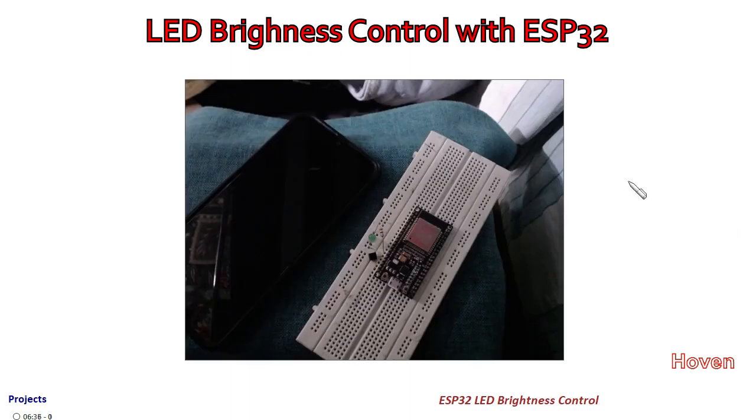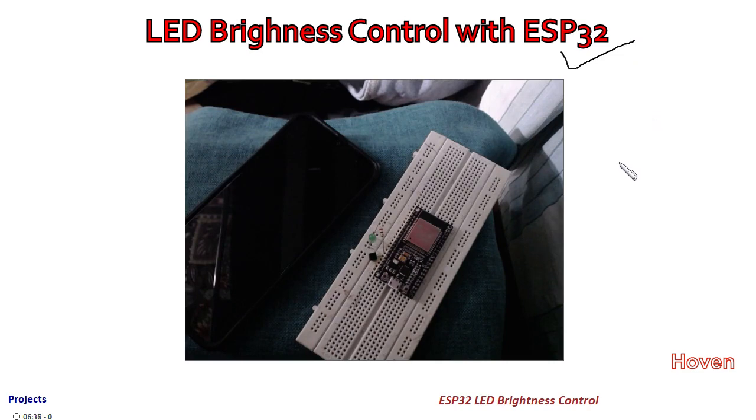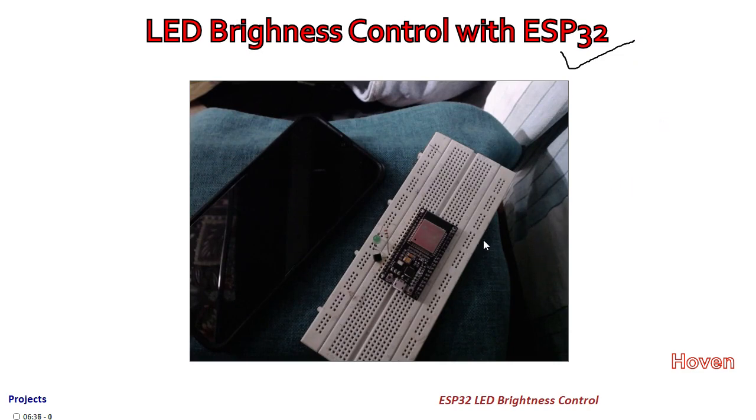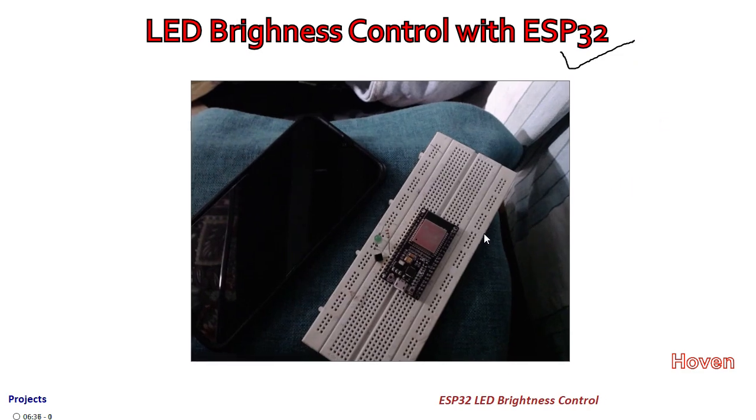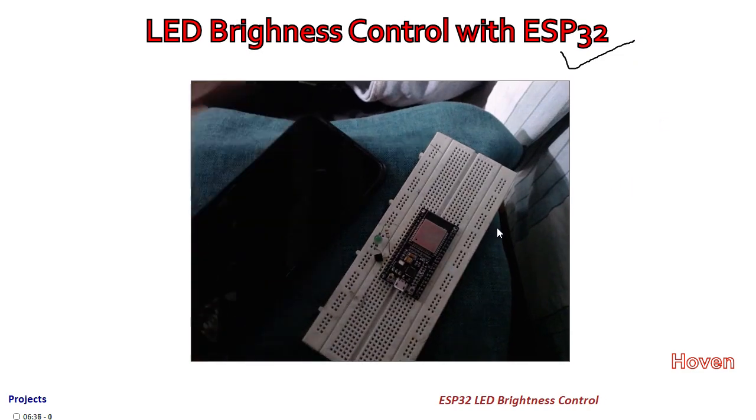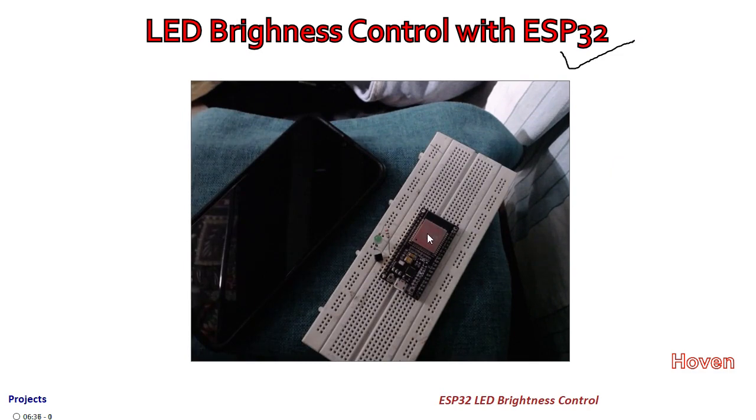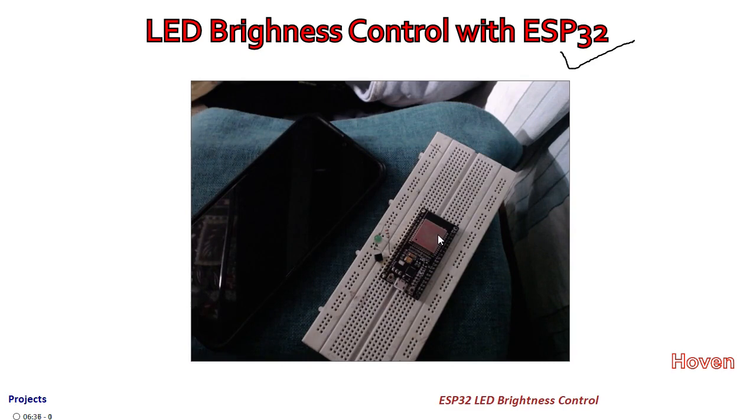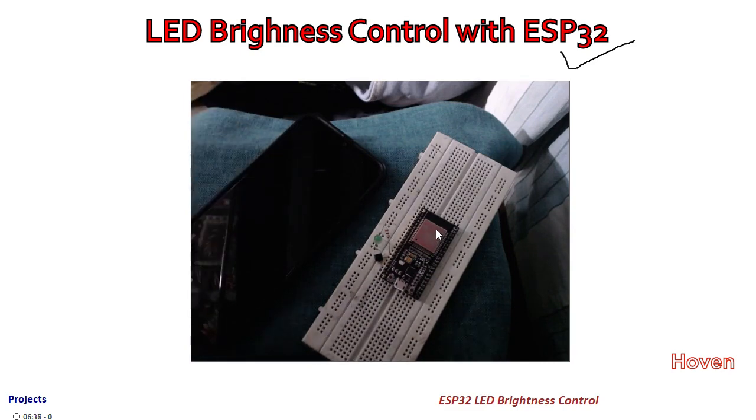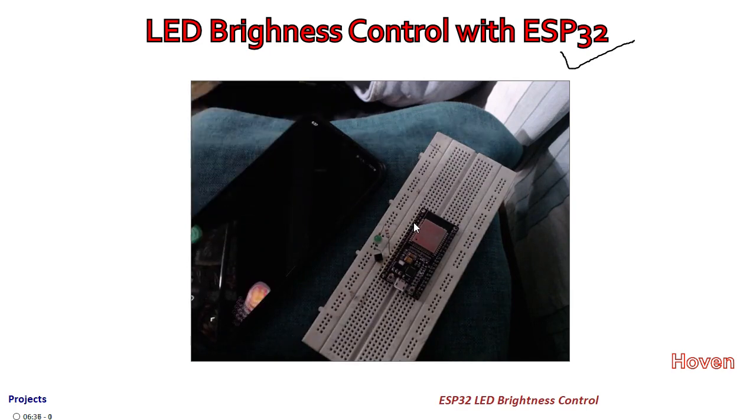This is the LED brightness control circuit with ESP32, and this is a running video that I am now demonstrating. This is the ESP32 that I have put on my breadboard. I will show the circuit in a moment, but let me first show the demo part.